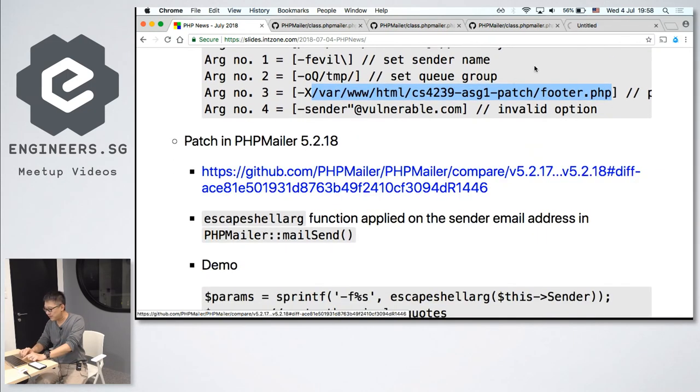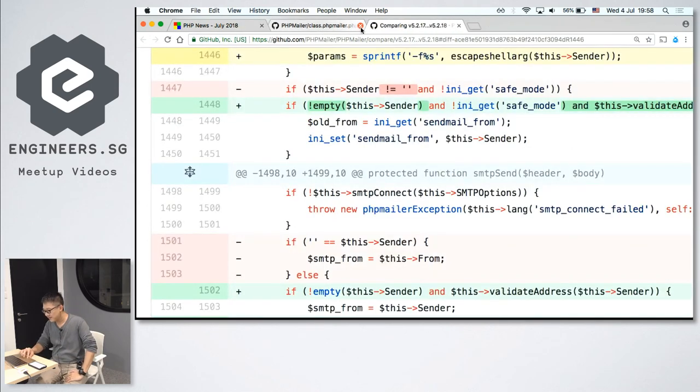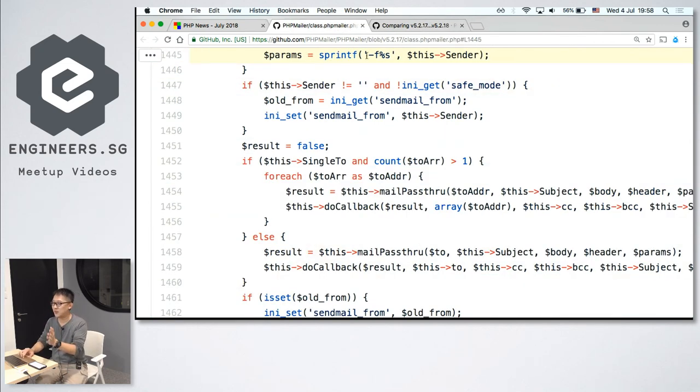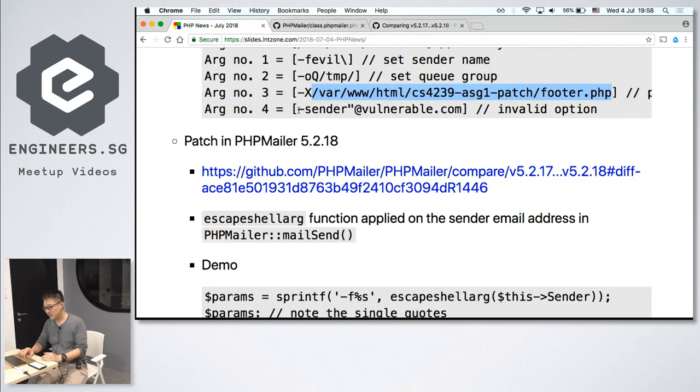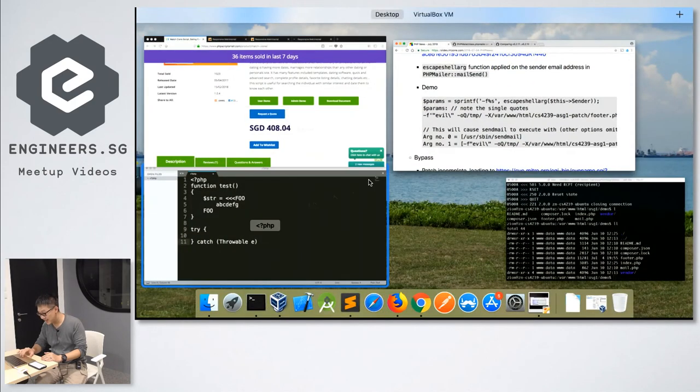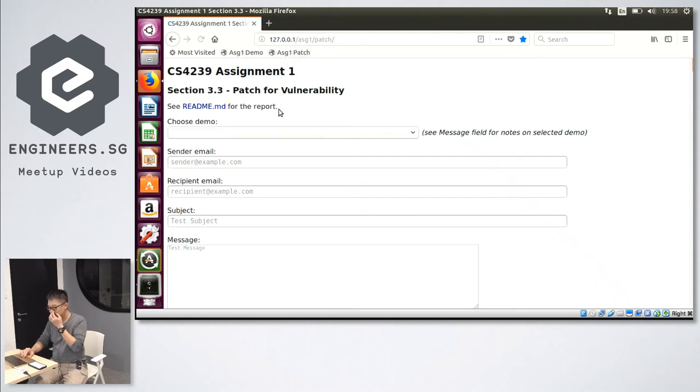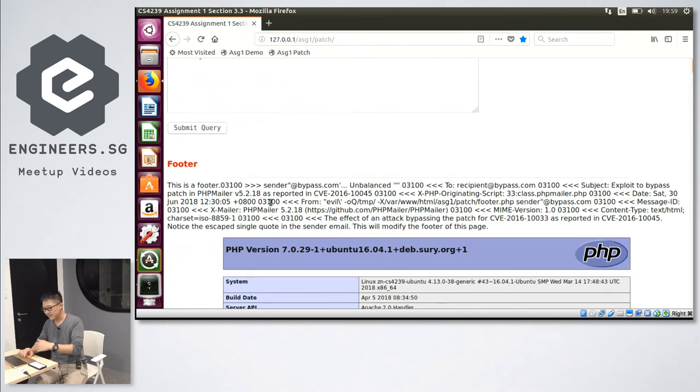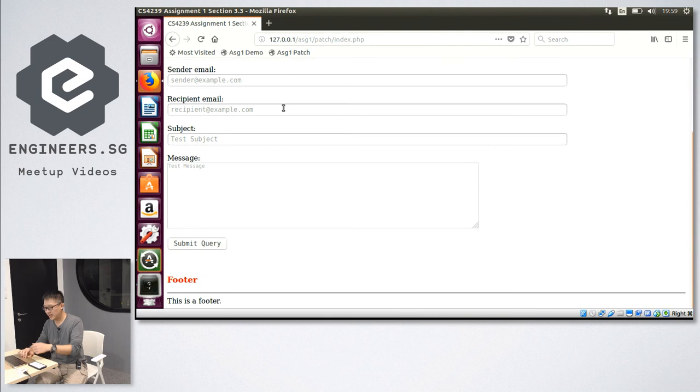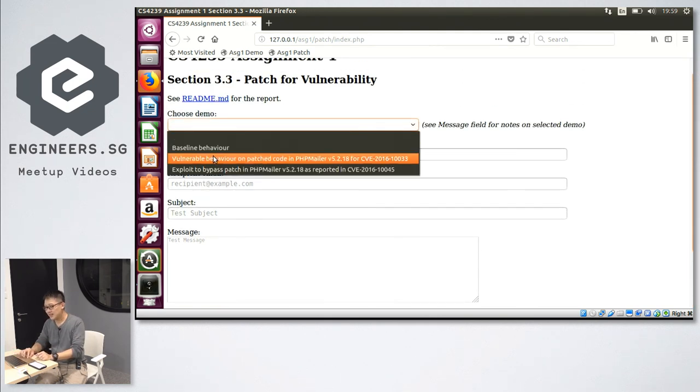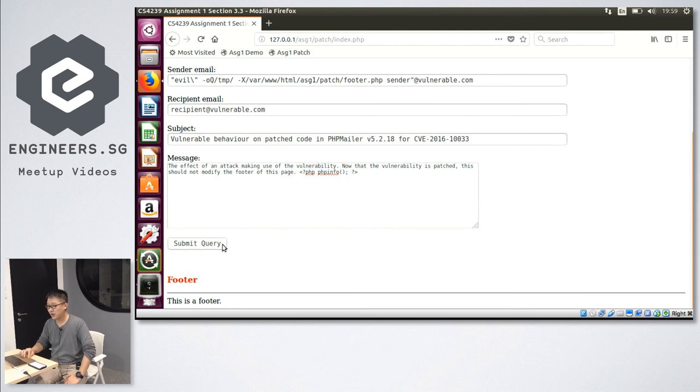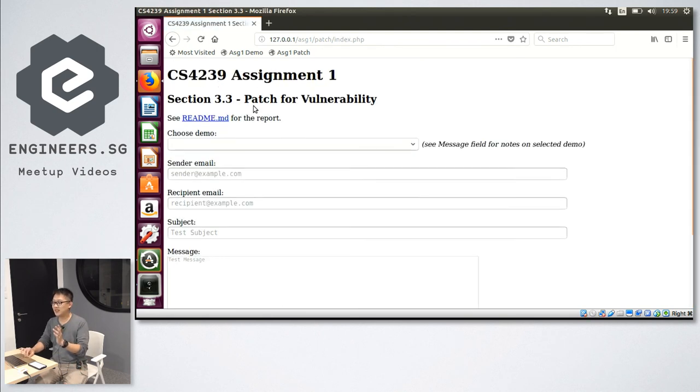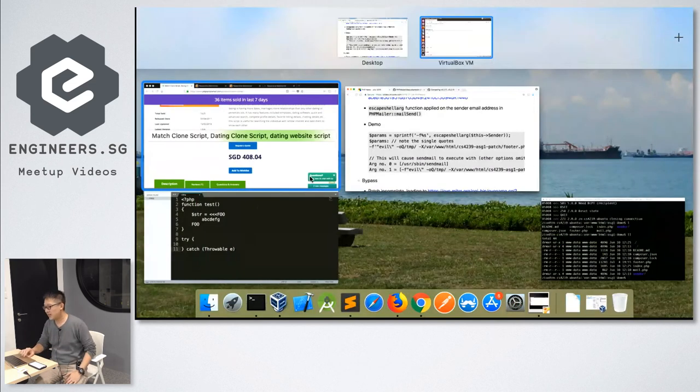And where was the patch? So this is the patch. Previously, how do I set the parameters? I just use a sprintf. Now for the patch, they put an escape shell argument. So they escape any shell arguments. So play safe, play safe, right? So let me show the demo. Baseline behavior, same thing. Let me reset. Footer is normal. If I use back the same vulnerable behavior. These are the same parameters just now. The sender email with the additional command line parameters. And you will still output PHP info. When I submit query. This time around, there's no error. So everything is okay, right? Very fine, right? The problem is, there was a bypass. The patch was incomplete. Just running escape shell argument wasn't enough. So let me show you the bypass.